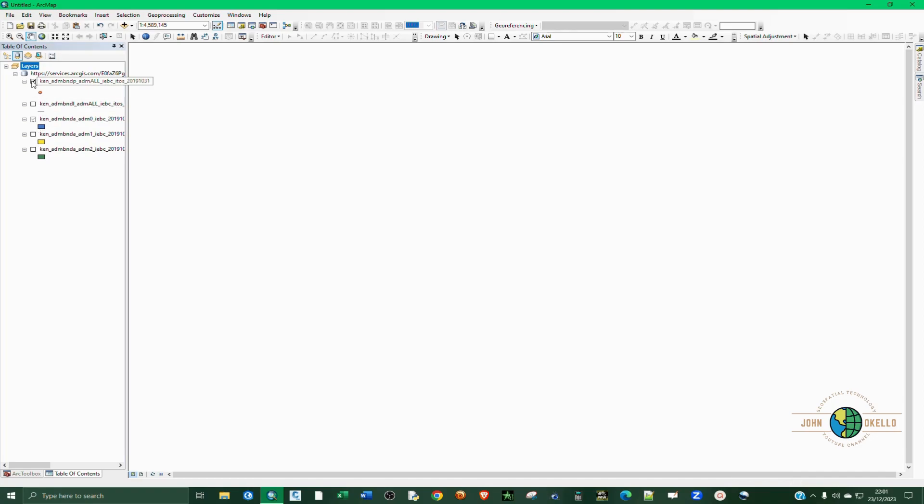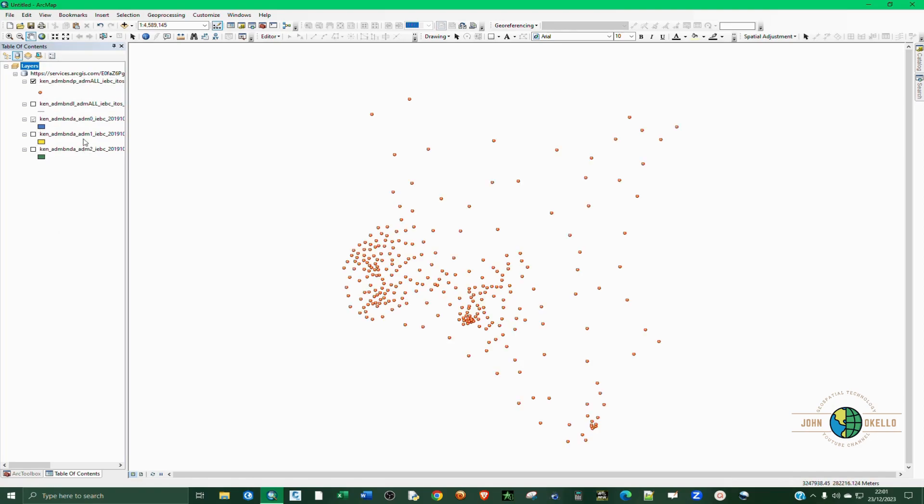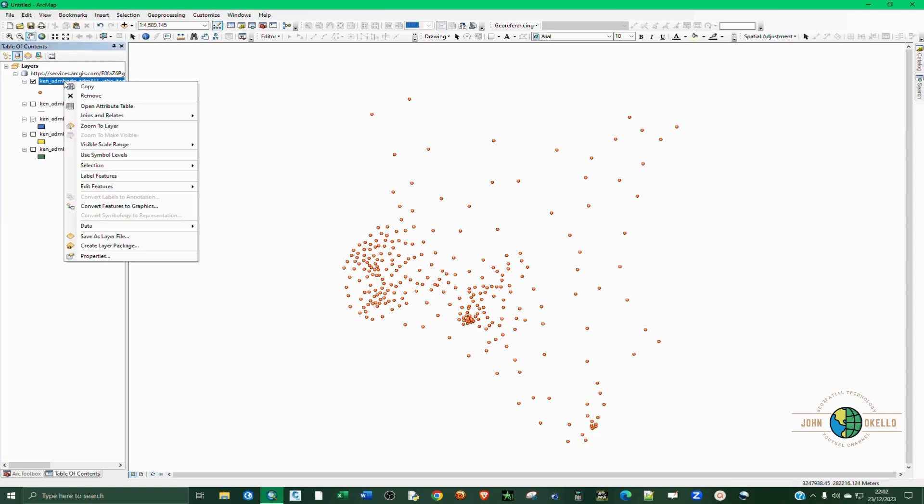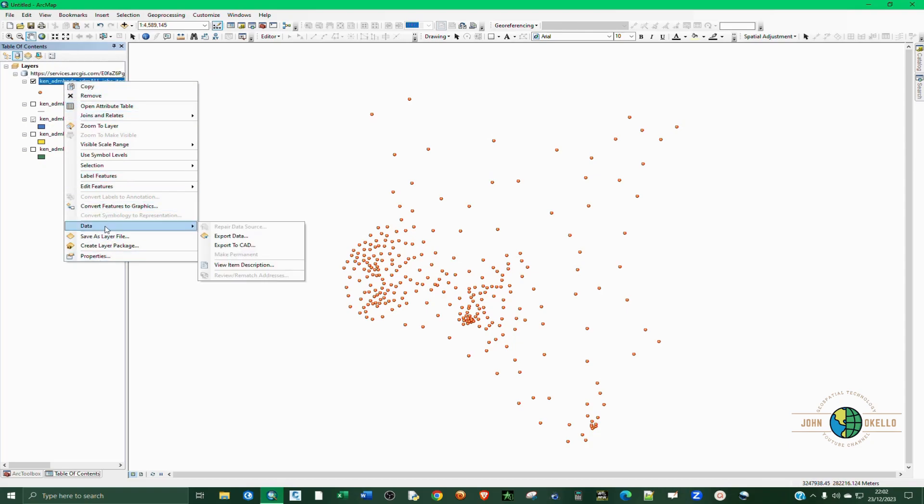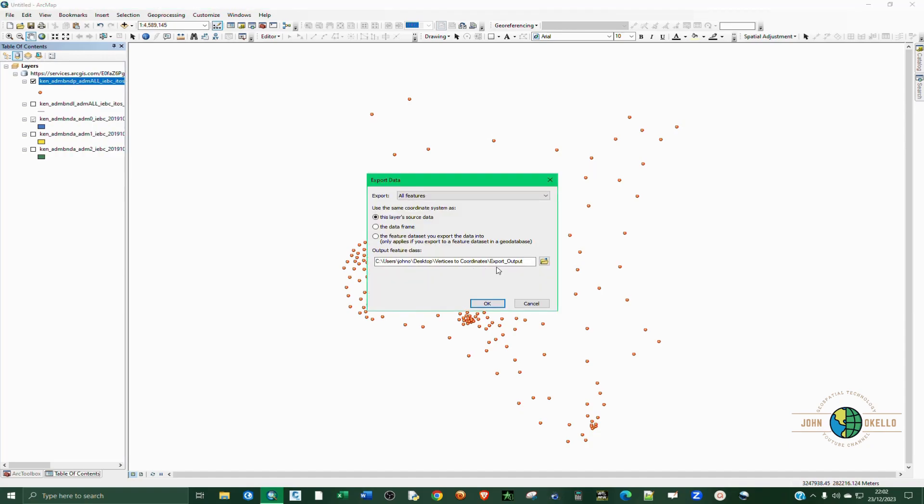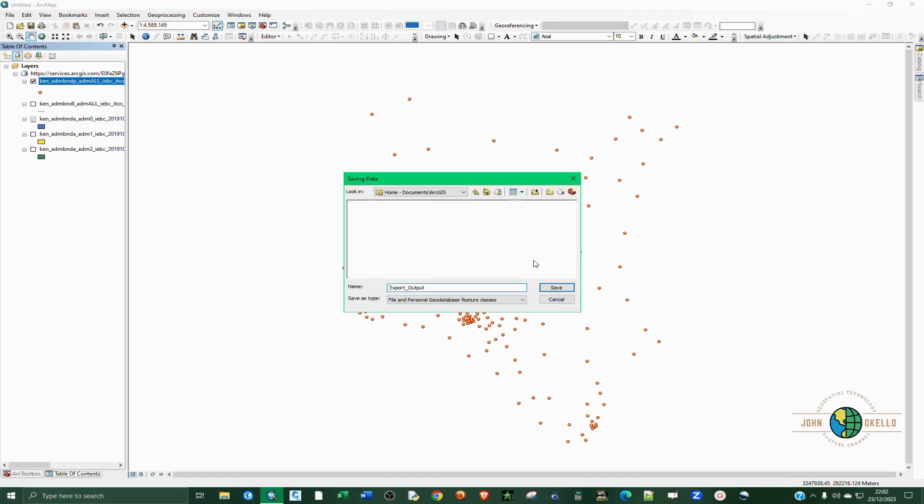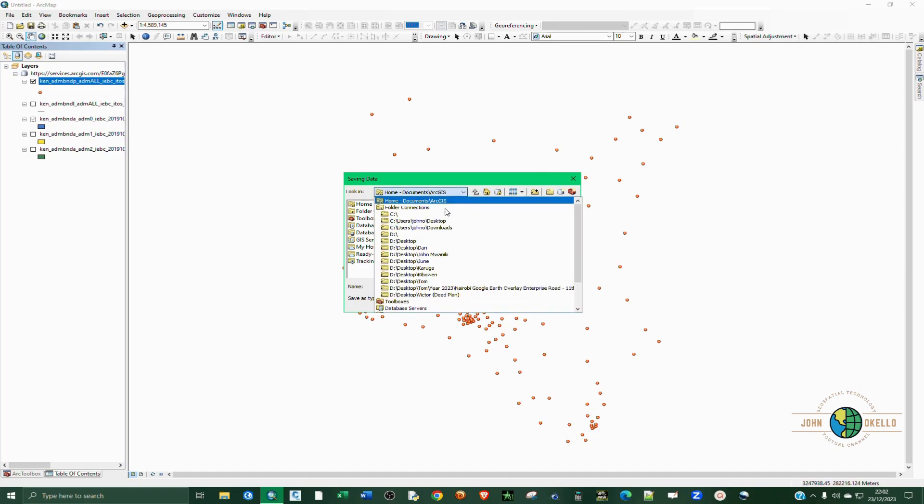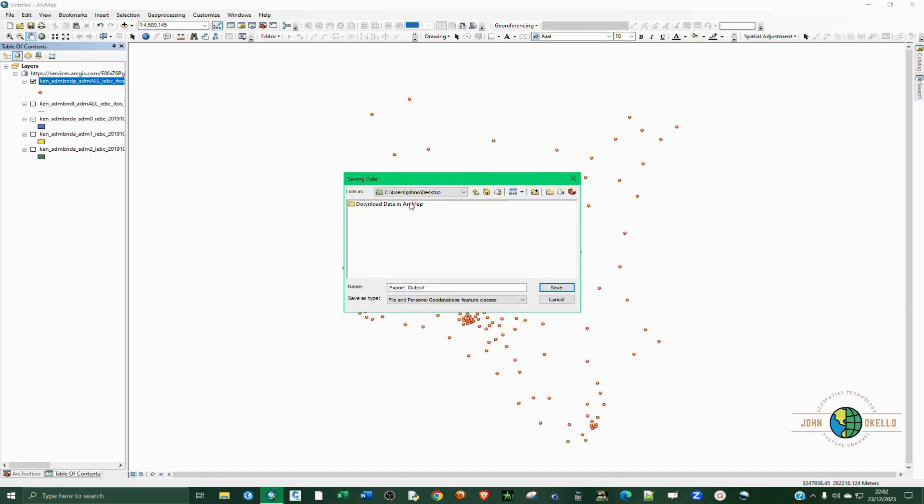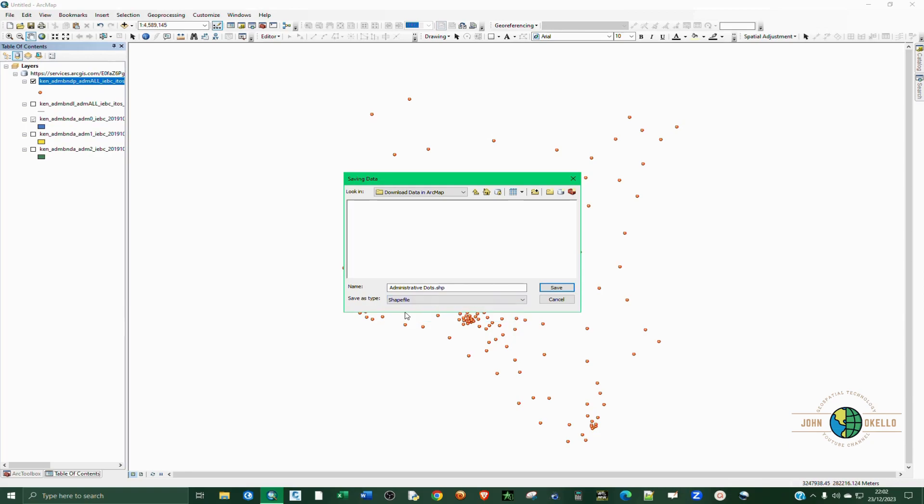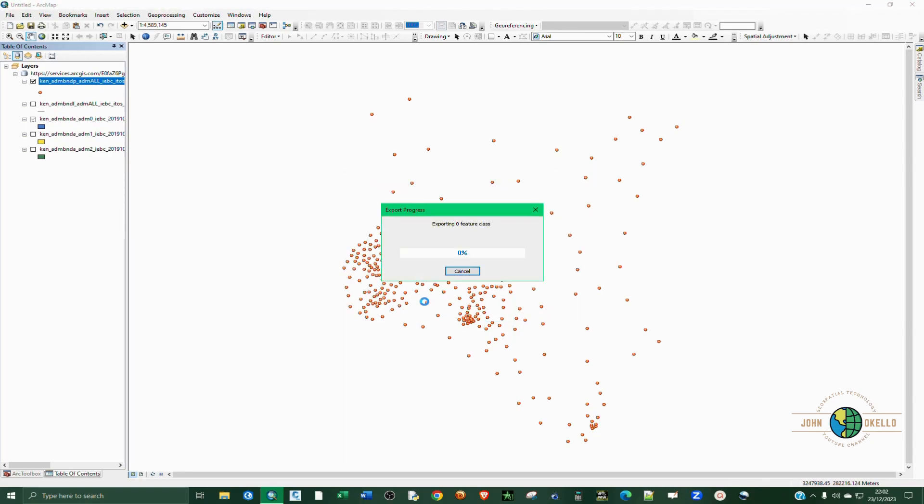So let's say we want these points. You can just right-click on this layer in the table of contents, then go to Data and Export. Navigate to where you want to store this particular layer and give it a name. The file type should be shapefile. Click Save, click OK.